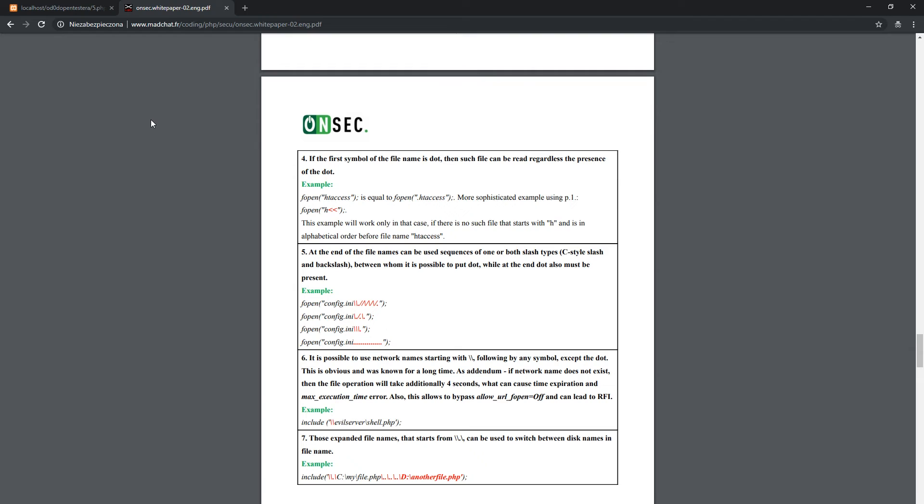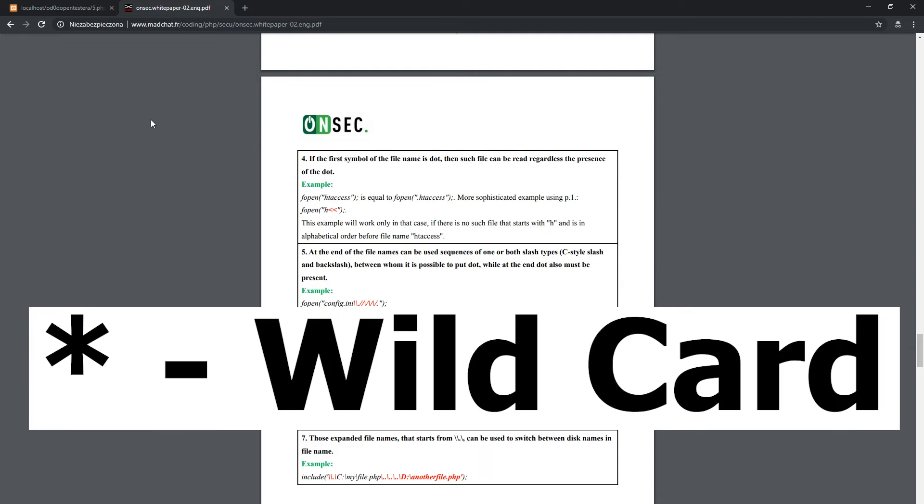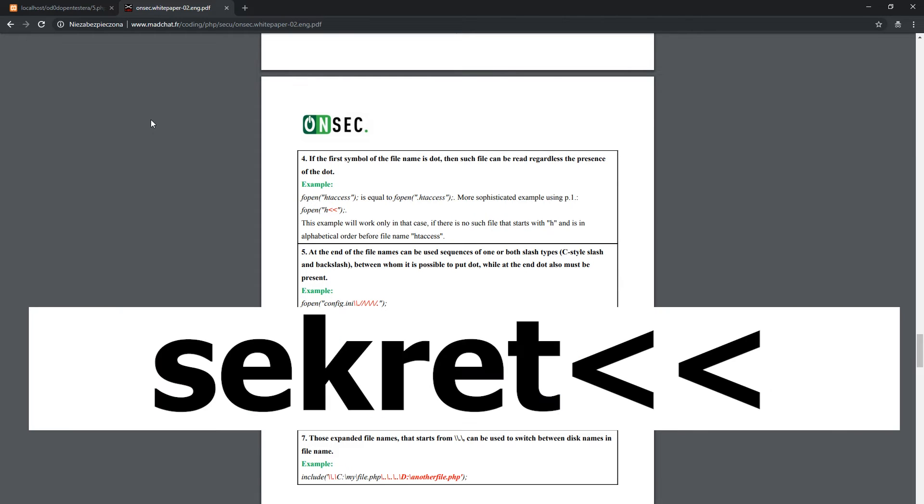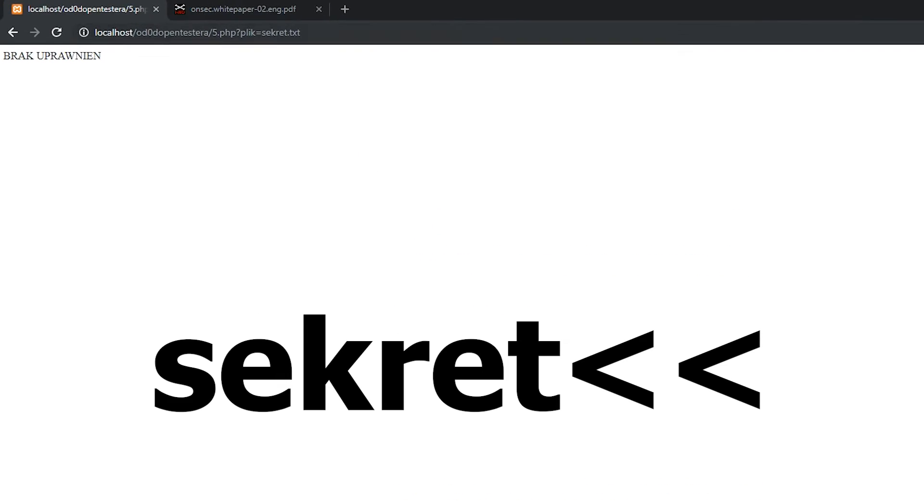There, the asterisk stands for wildcard. So, the file that is going to be displayed is the one in which name the rest of the characters match. So, instead of passing secret.text as a parameter, to bypass the filter we can replace the last t letter with double less than sign.